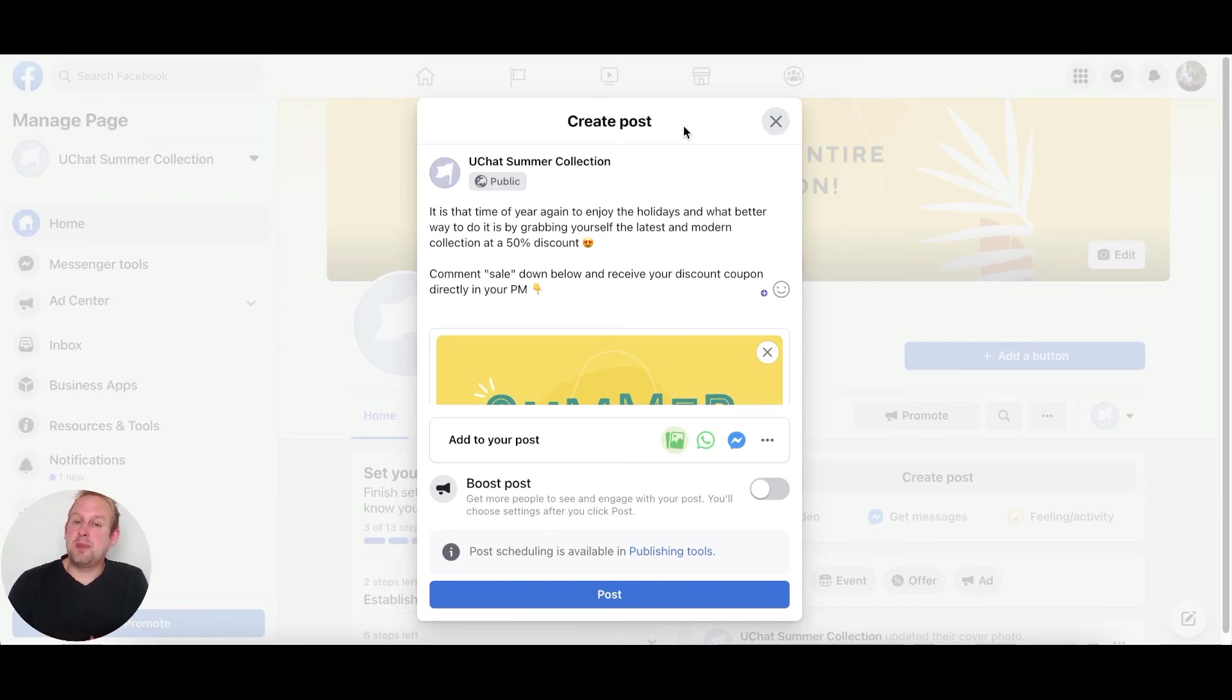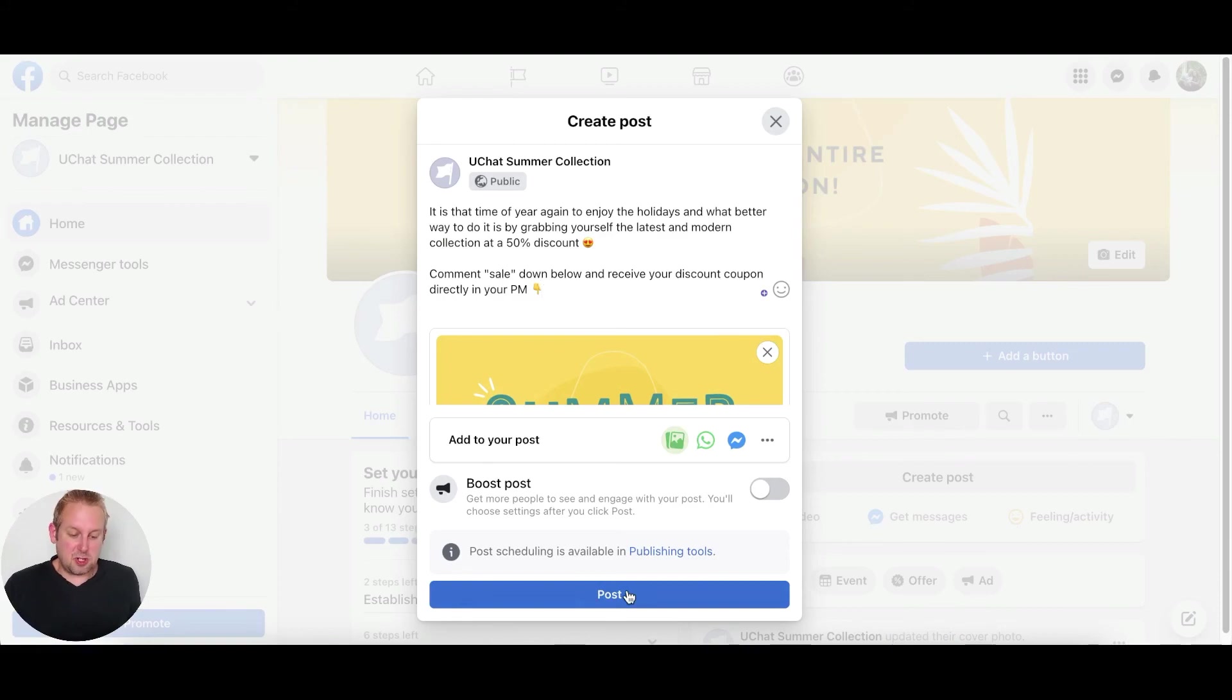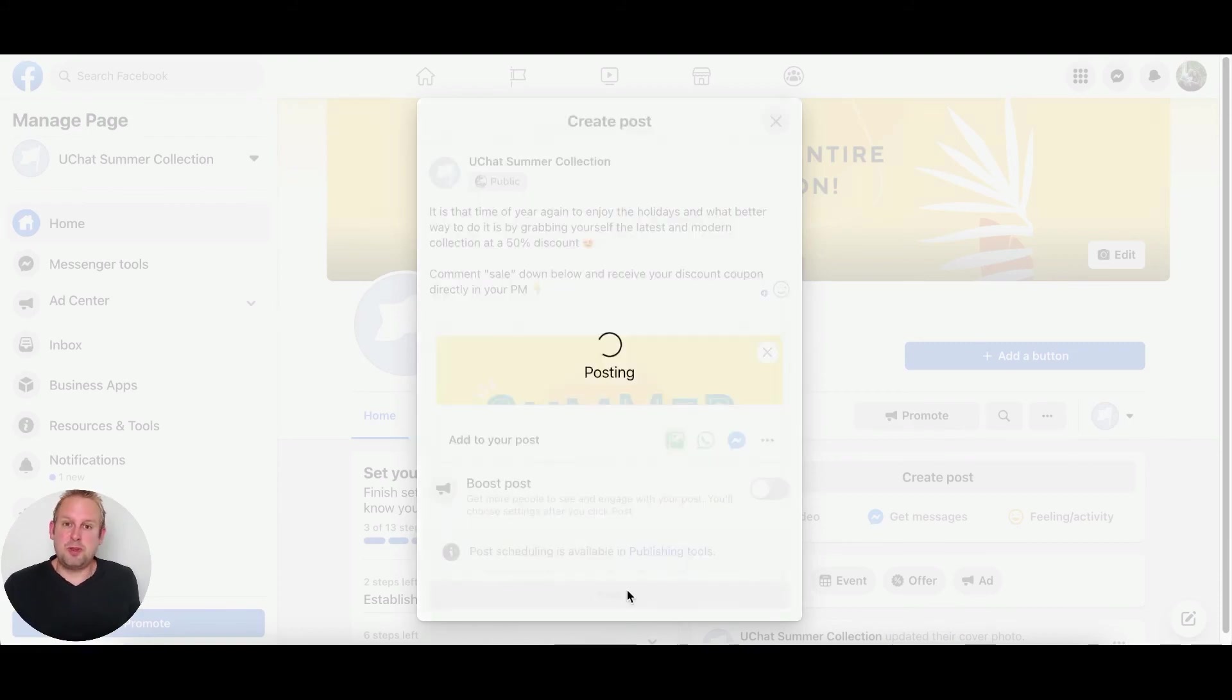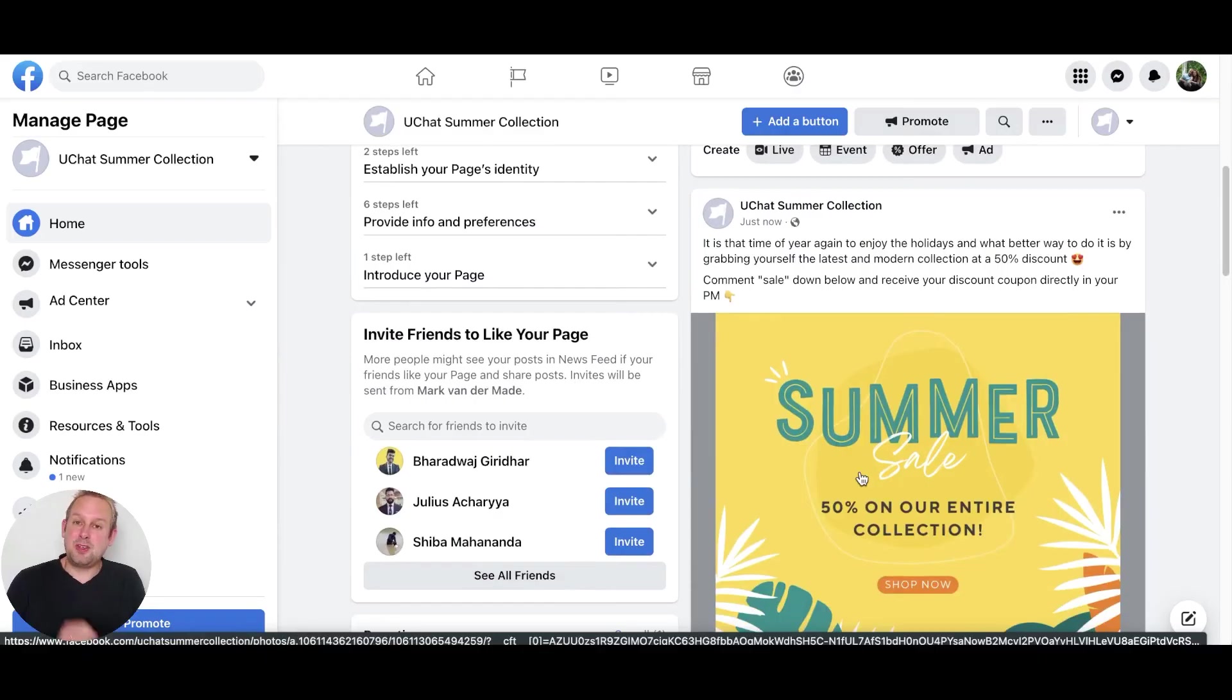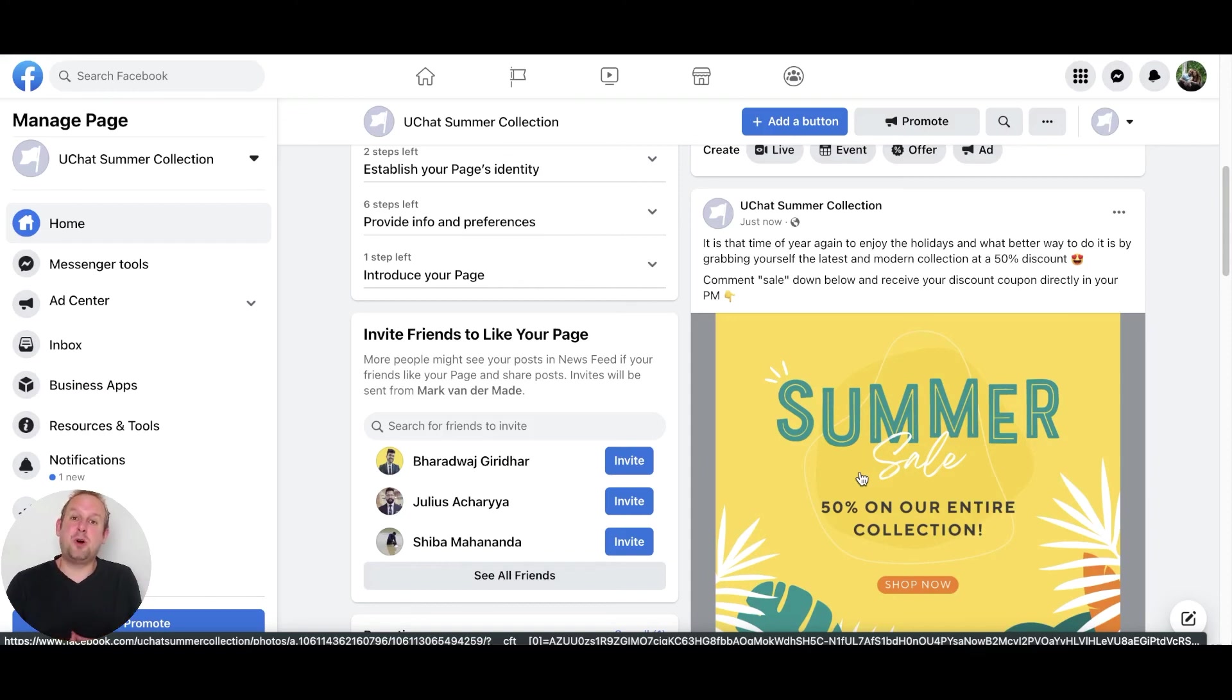So let's publish this post. Let's just press the button. And as you can see, we now have a nice looking post where we will be able to receive all the comments of people that are interested and then send them a PM to receive their coupon.